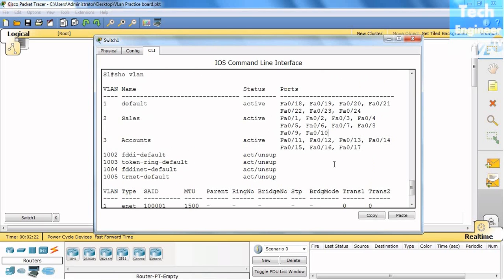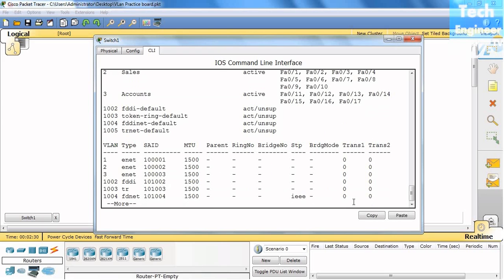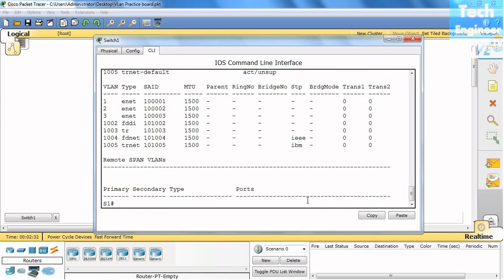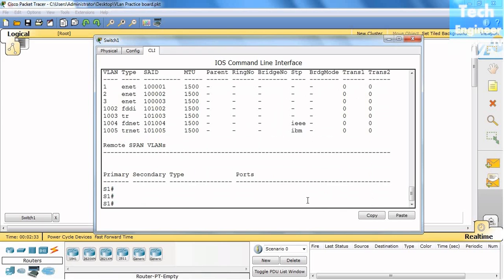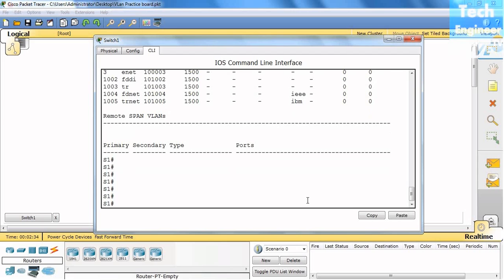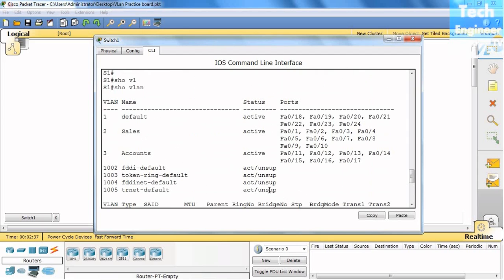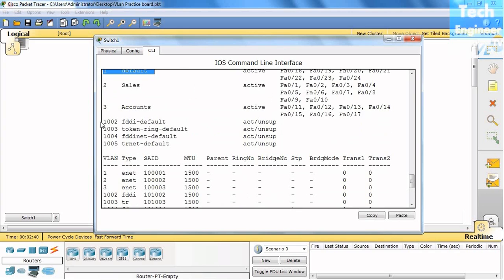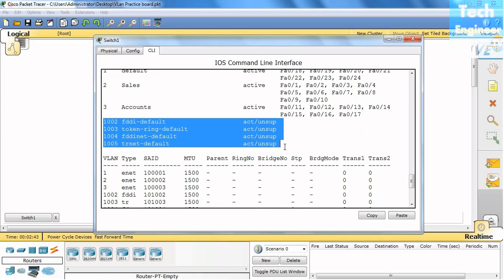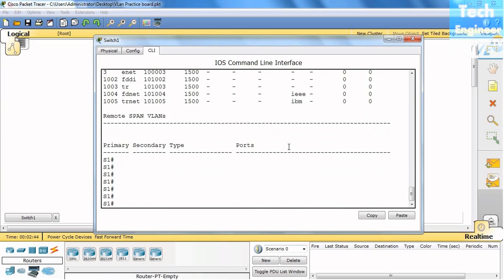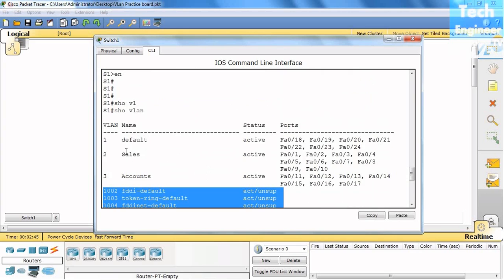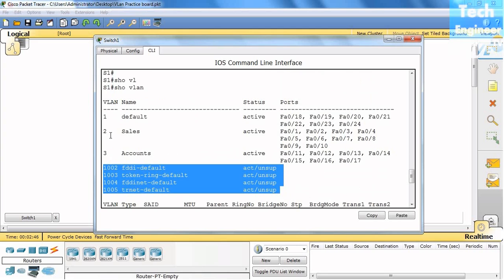We can create more than that if ports are available on the switch. If you want to delete the entire VLAN and just want to remain with the default VLAN, these default VLANs will not be deleted because they are default VLAN 1.